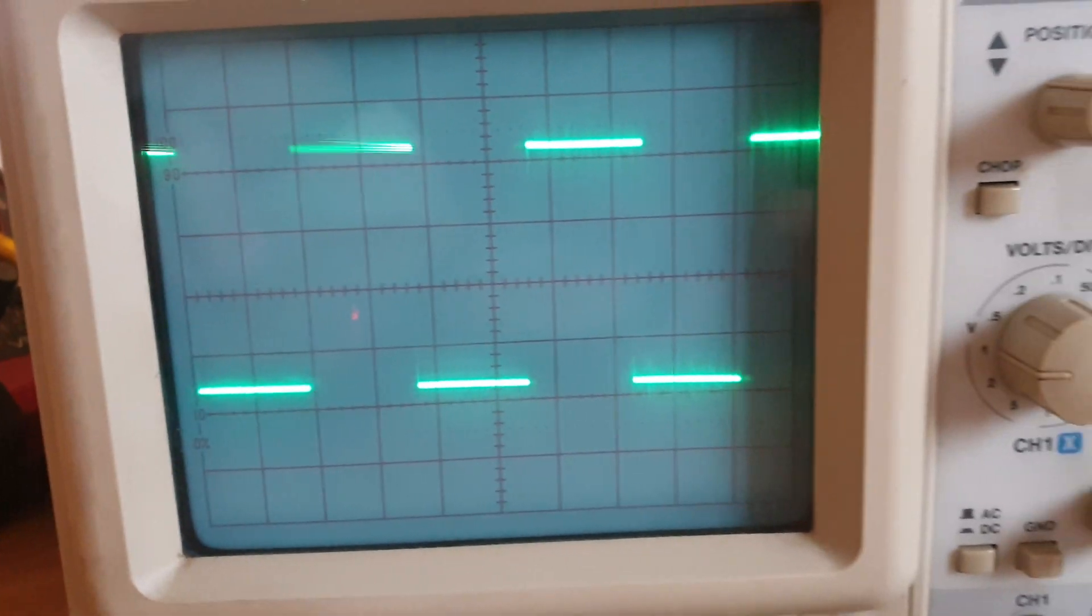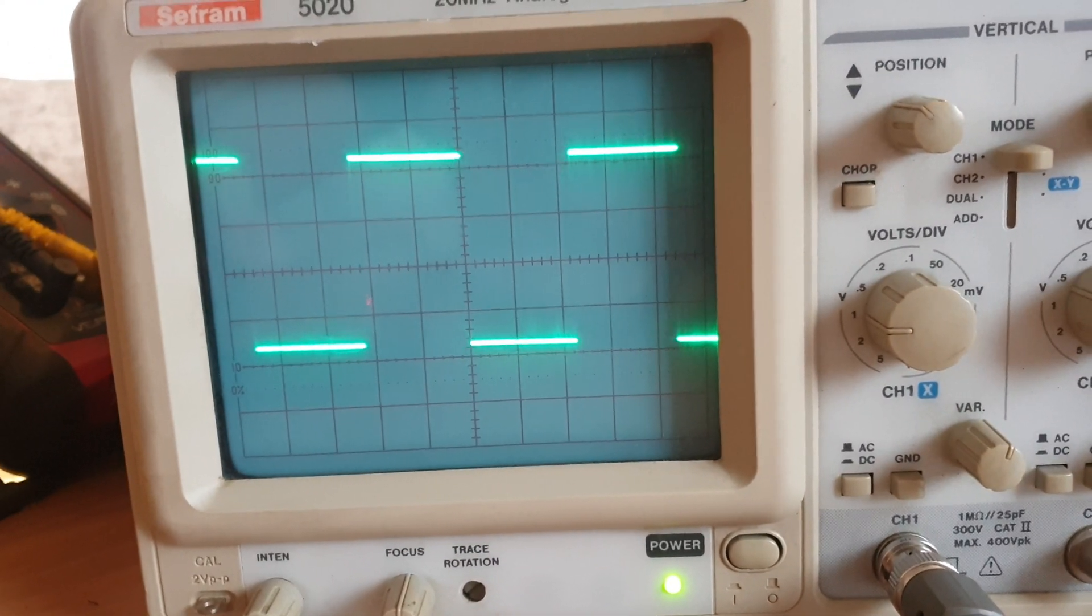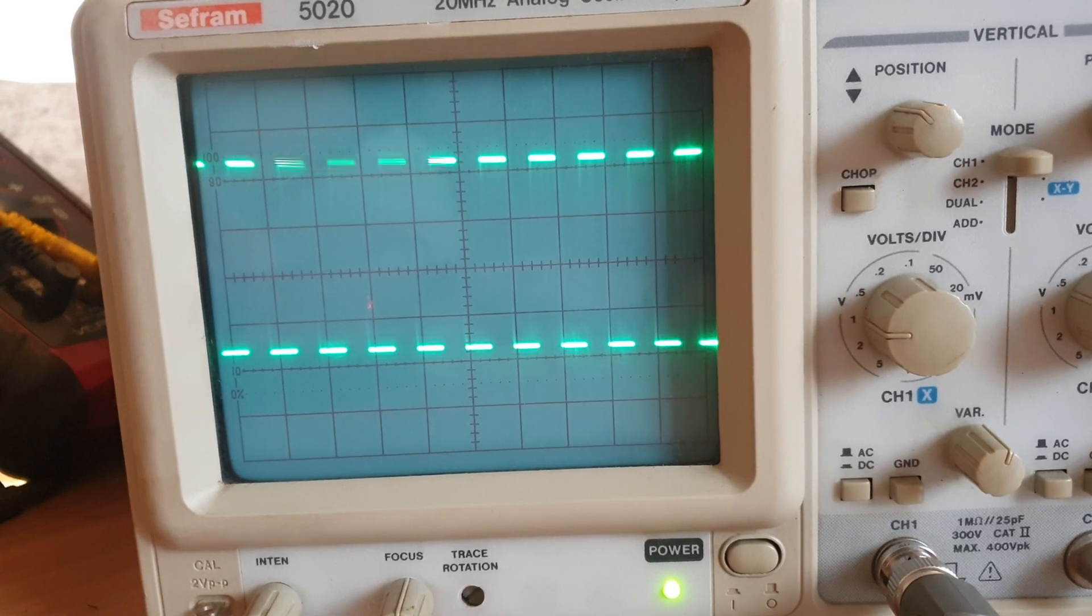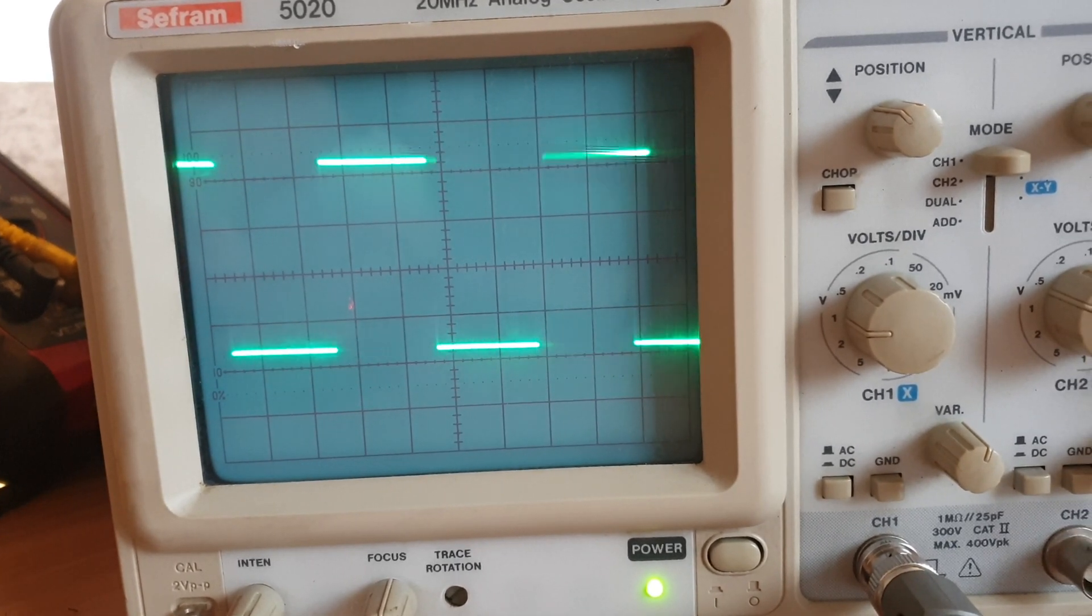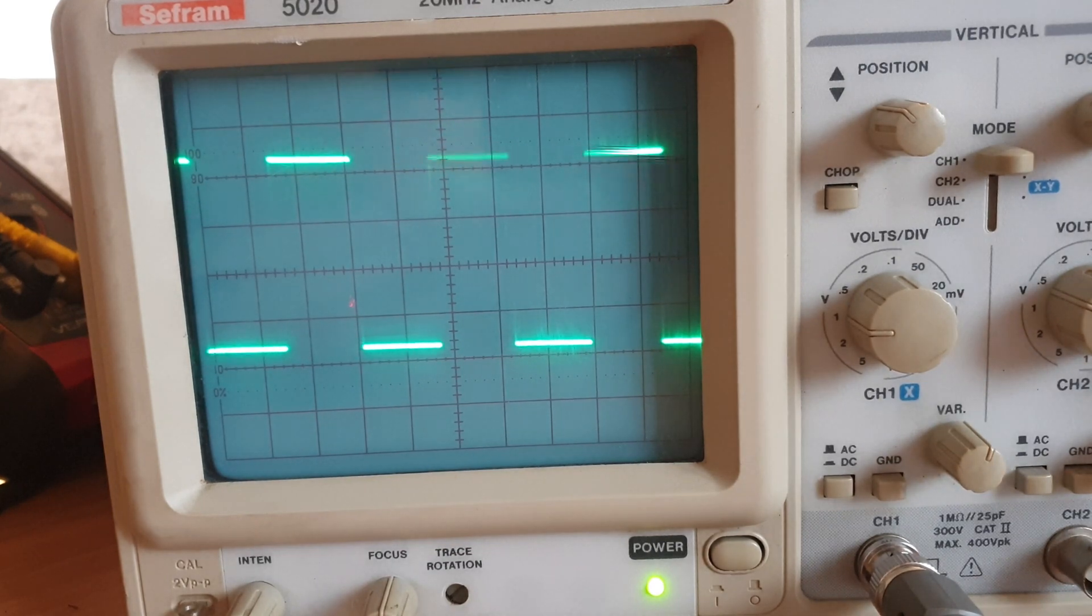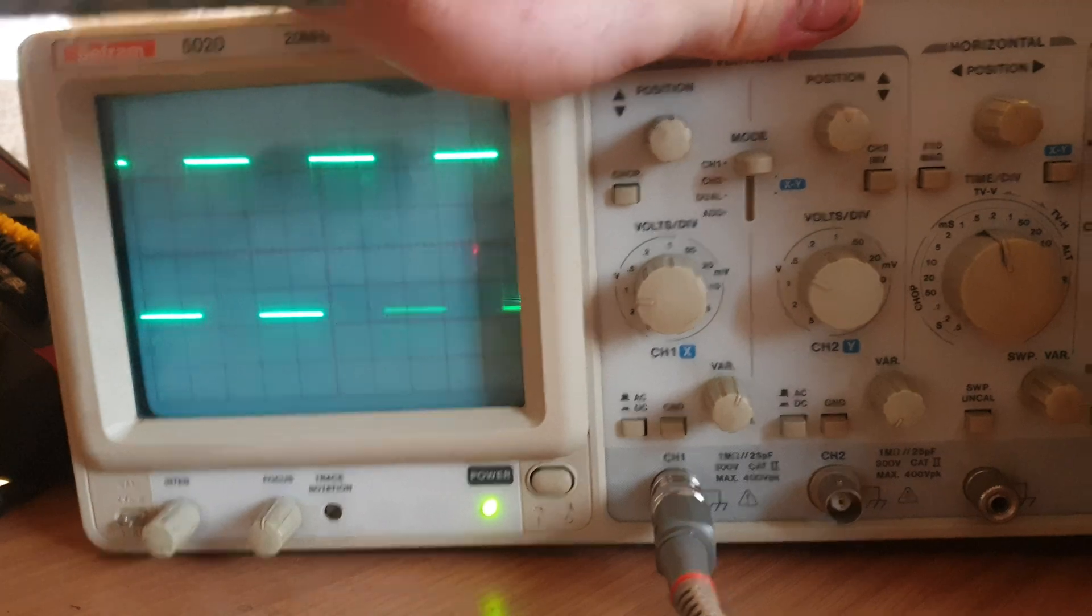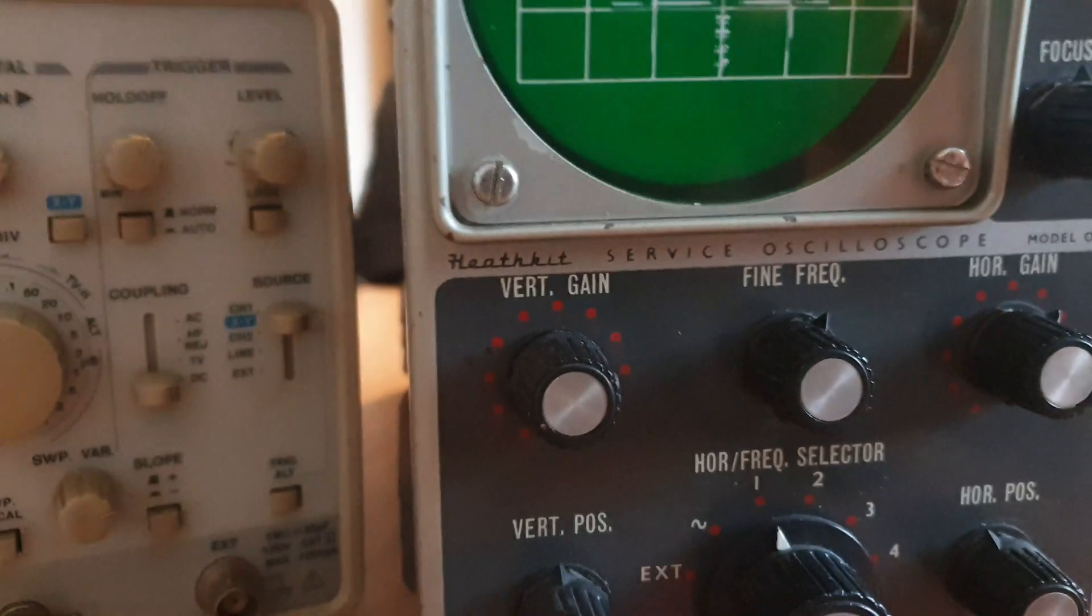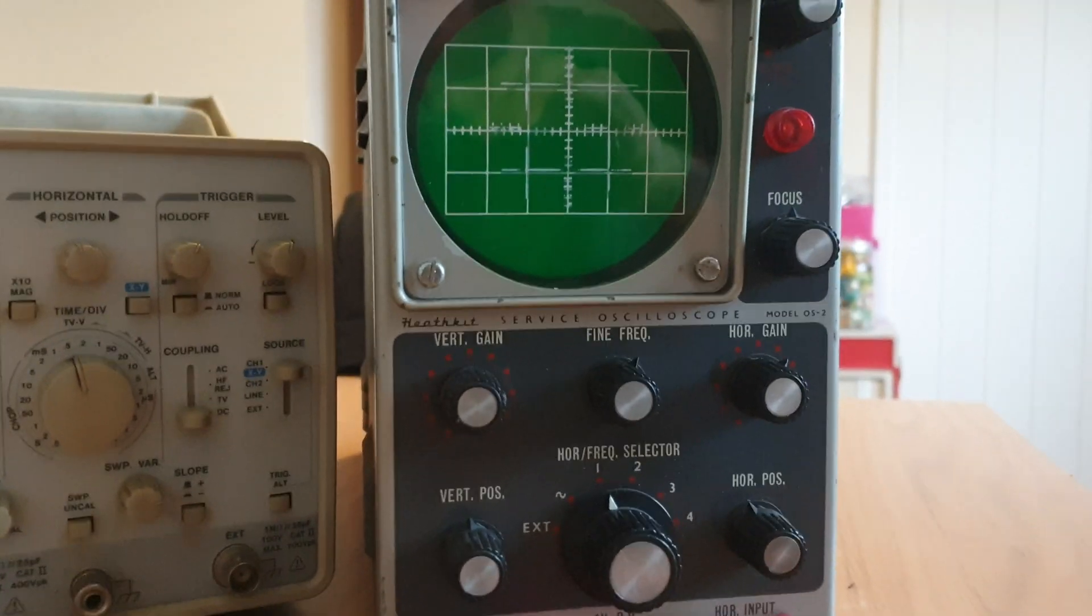Maybe if I widen it a little bit, slow the time base down. Again, very tricky to see a digital signal on an analog scope. I'm going to quickly set up the Heathkit and then I'm going to explain to you why I have these scopes and what I use them for.